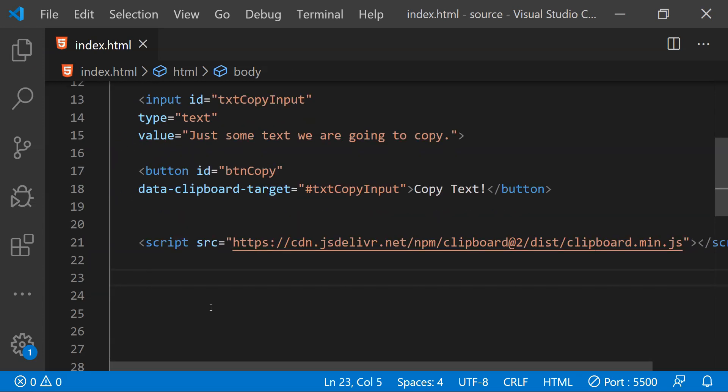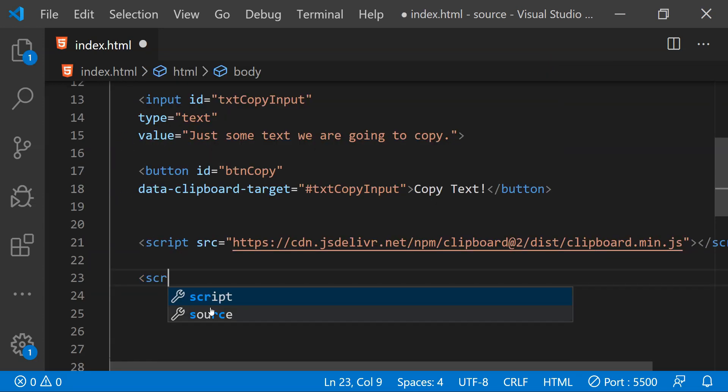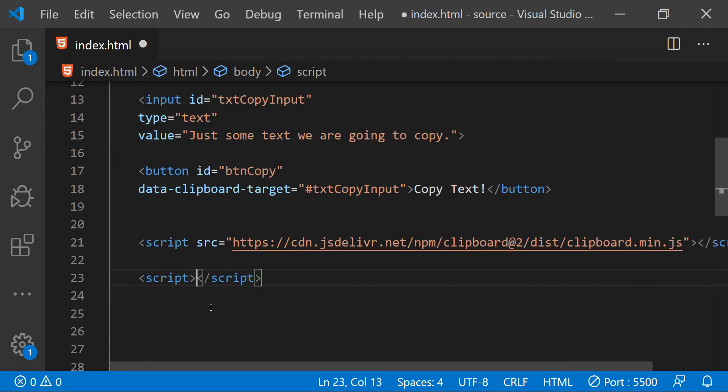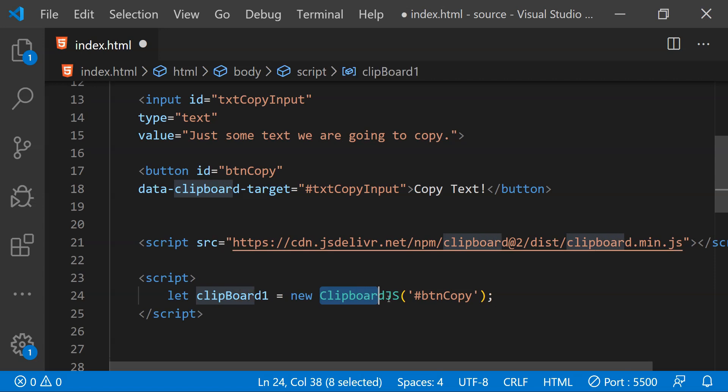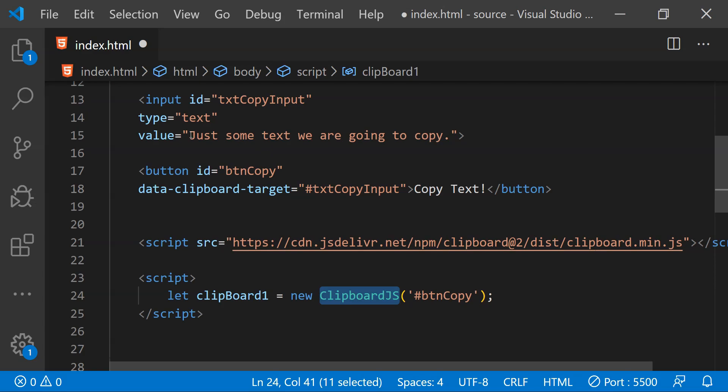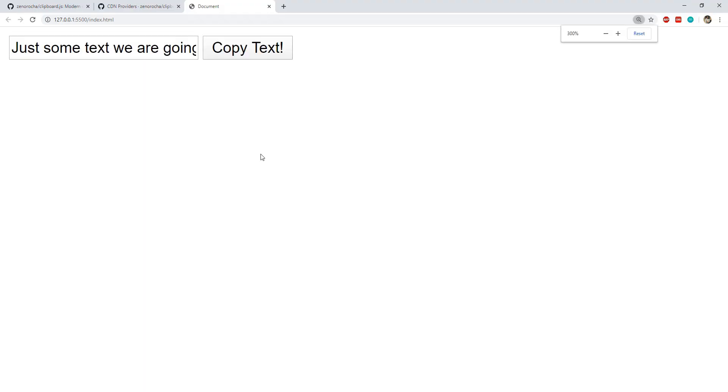The last thing that we need to do is to provide a script element and then within this script element we need to execute a statement in which we need to initialize a new object of clipboard.js library by calling its constructor and then providing the argument of the ID of the button for which we want to implement the click event to copy the text from the input control.